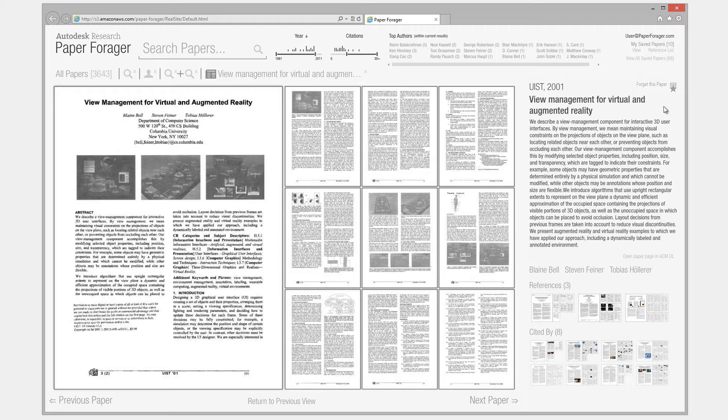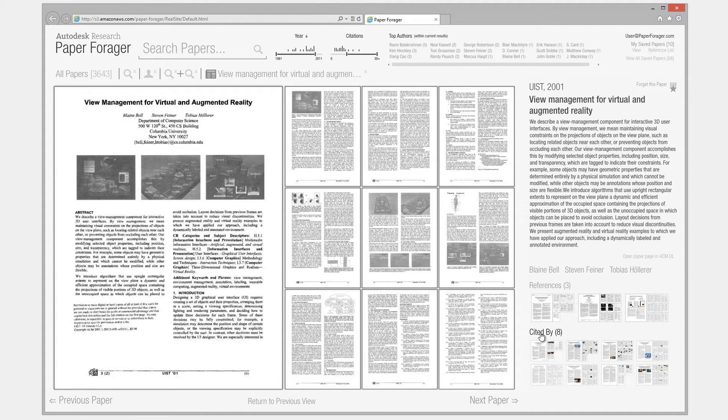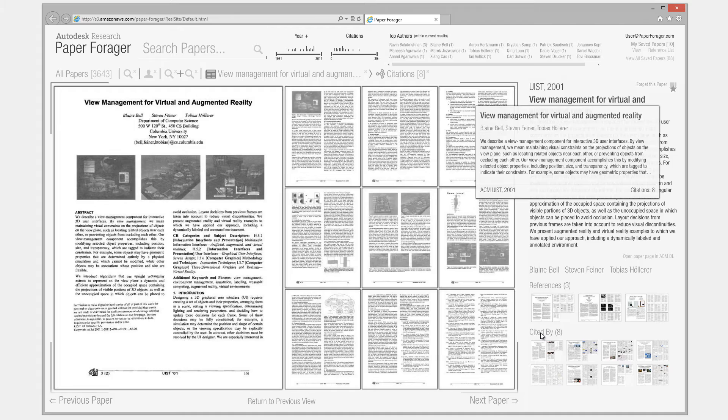Collections associated to the references and citations of this paper are also displayed to enable following trails through the citation network.